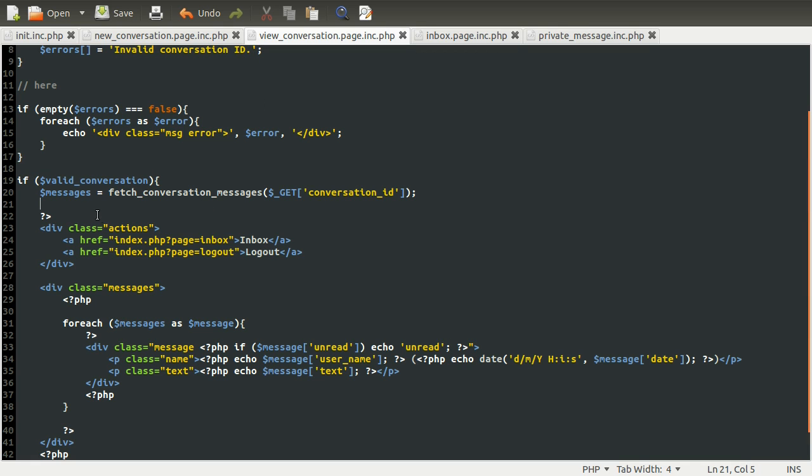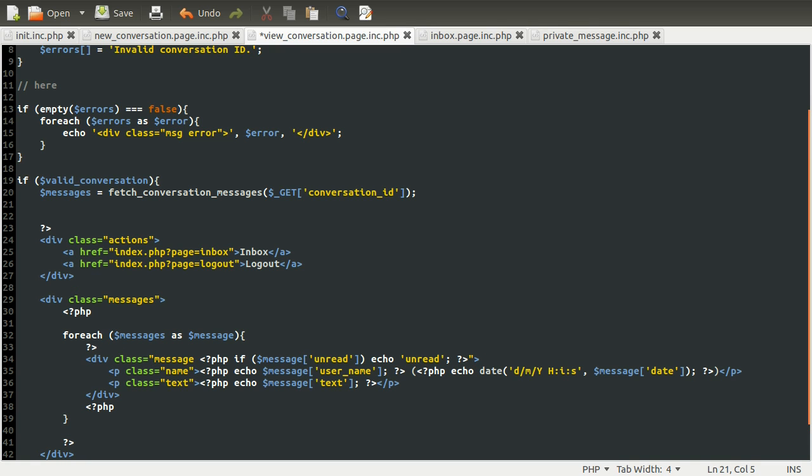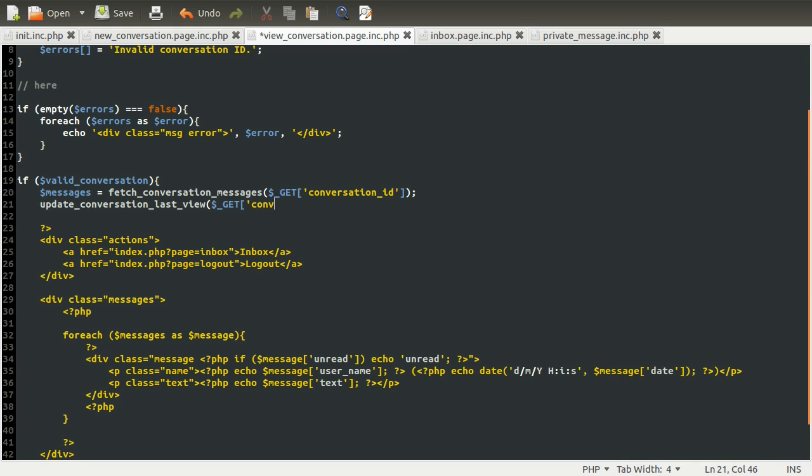Now we need to make sure that this is called after we fetch the conversation messages, because if we do it beforehand, it'll update before we check it for the unread condition. So we need to do that afterwards, otherwise it won't work. So all we're going to do is call updateConversationLastView, and then we pass in the conversation ID, which is getConversationID.